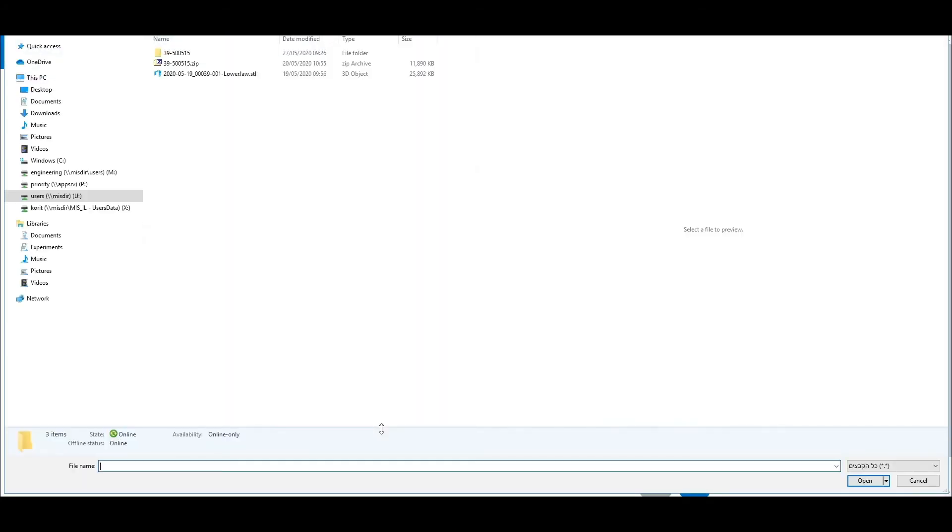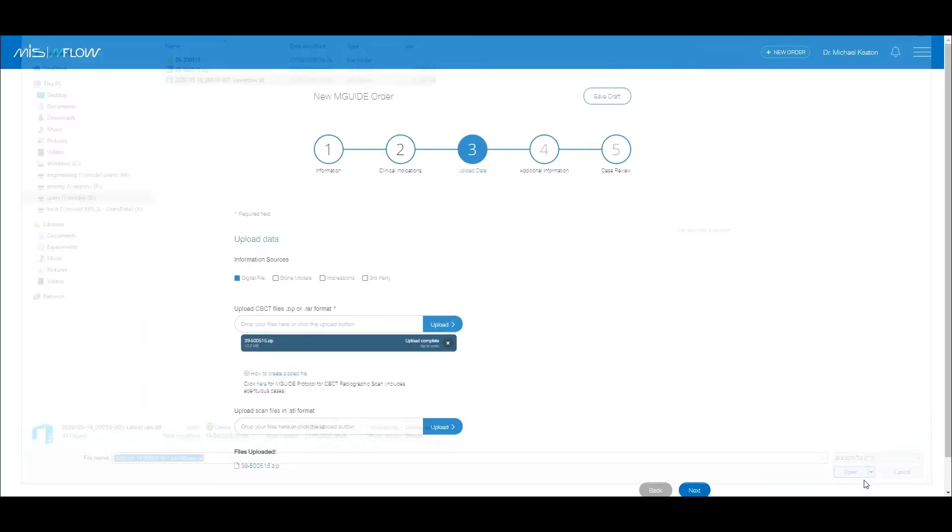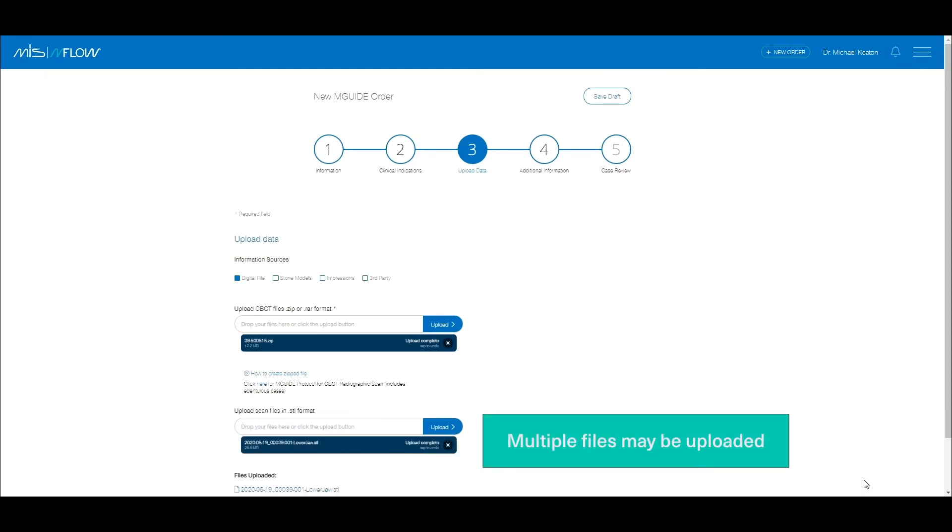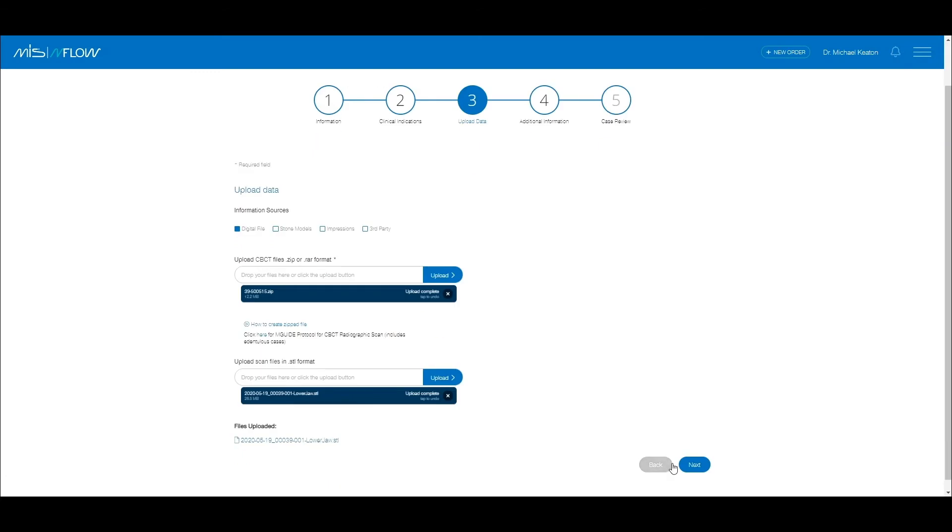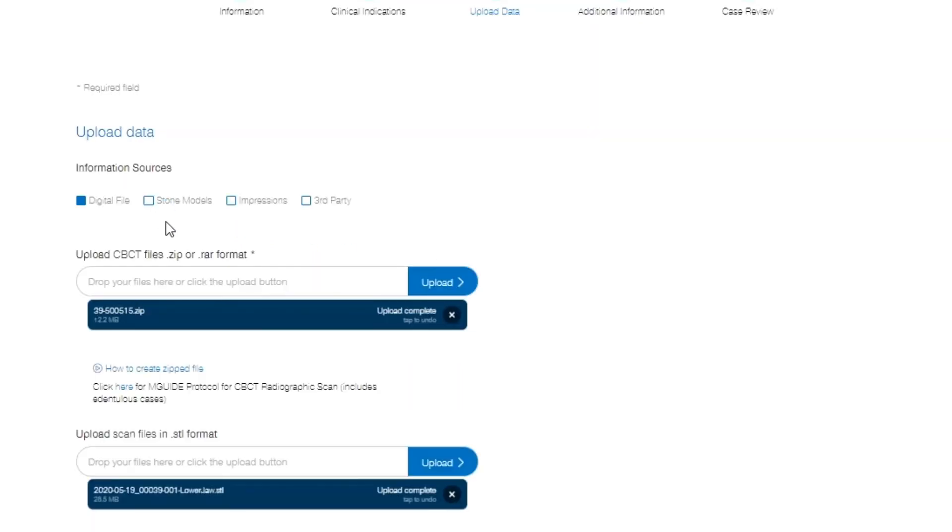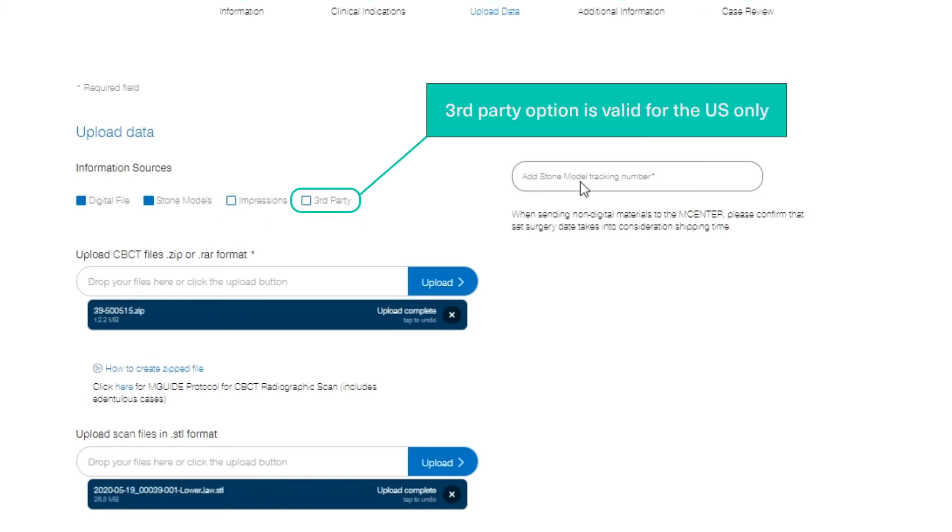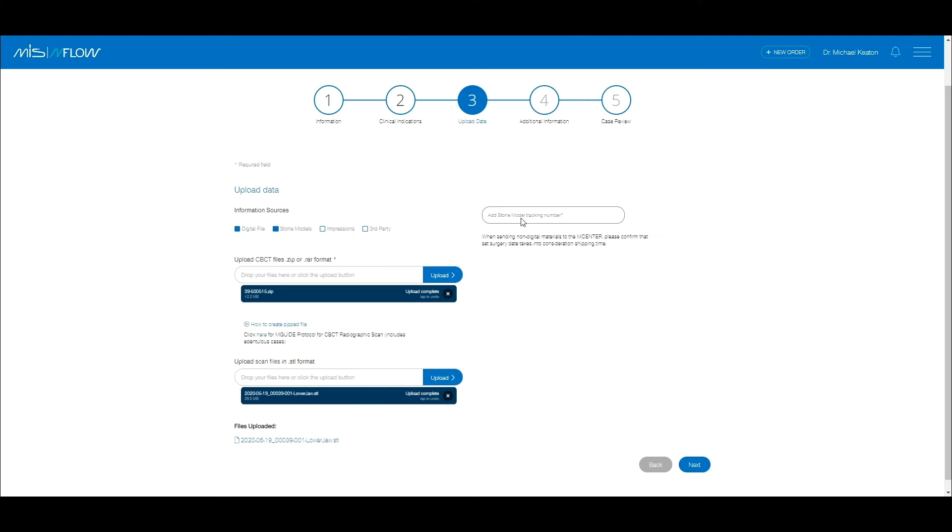Here you do not have to zip the file. If you choose to send the mCenter a stone model for scanning or impressions instead of digital files, check the relevant boxes and complete the tracking number of the shipment. Note that a combination of a digital file and a physical shipment is also possible.